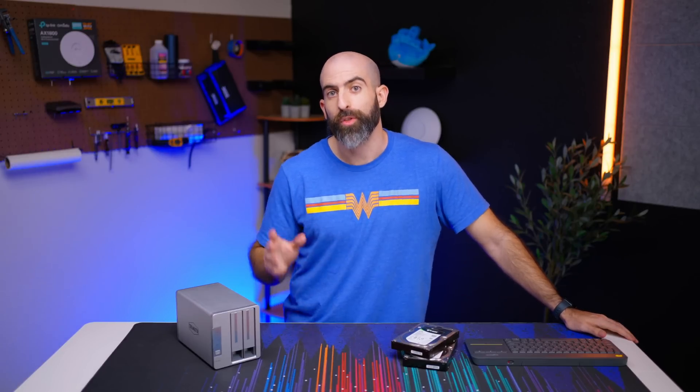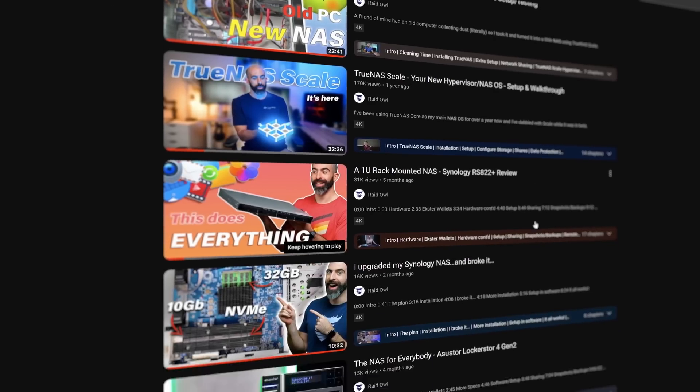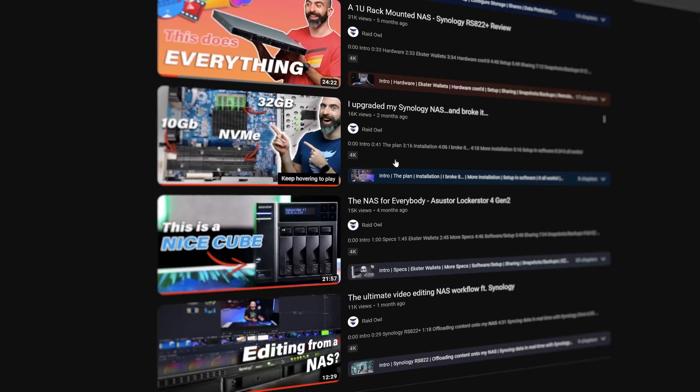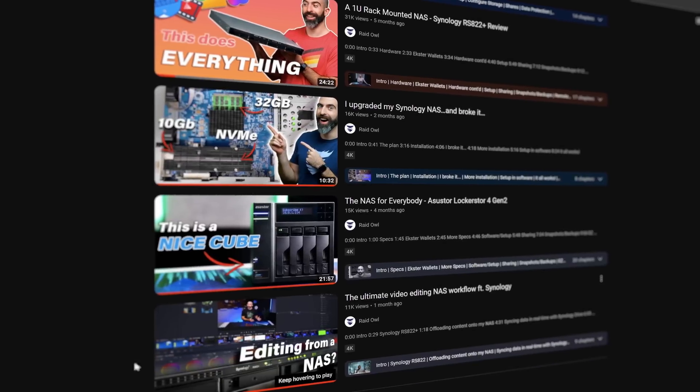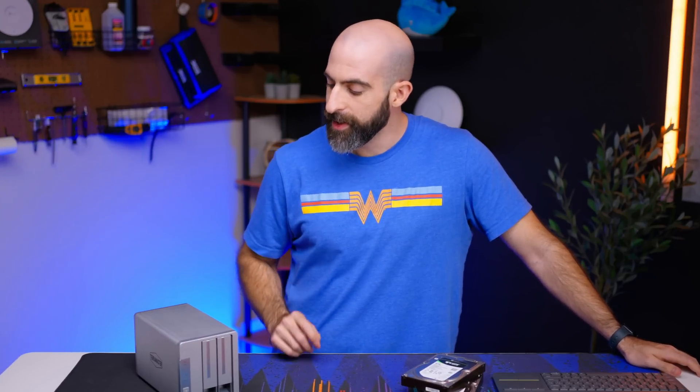I've looked at quite a few NAS devices on this channel from Synology to QNAP to Asustor to TrueNAS to Unraid, but today we are looking at something brand new to me and that is a TerraMaster.